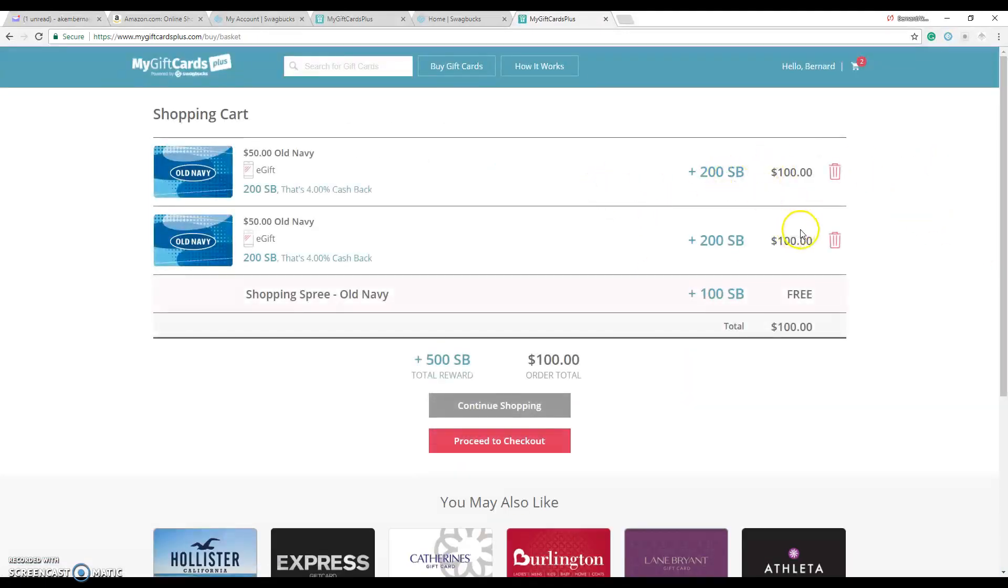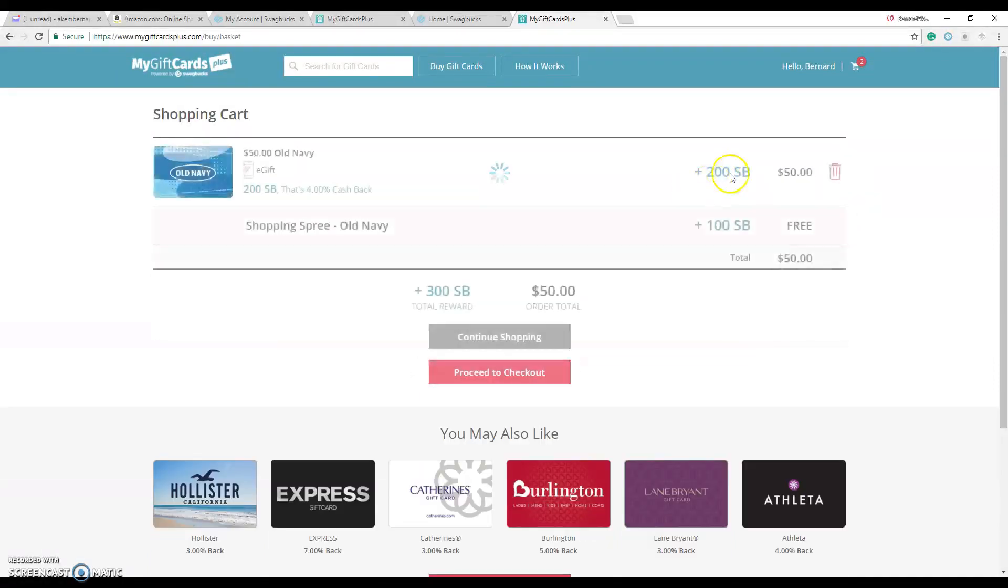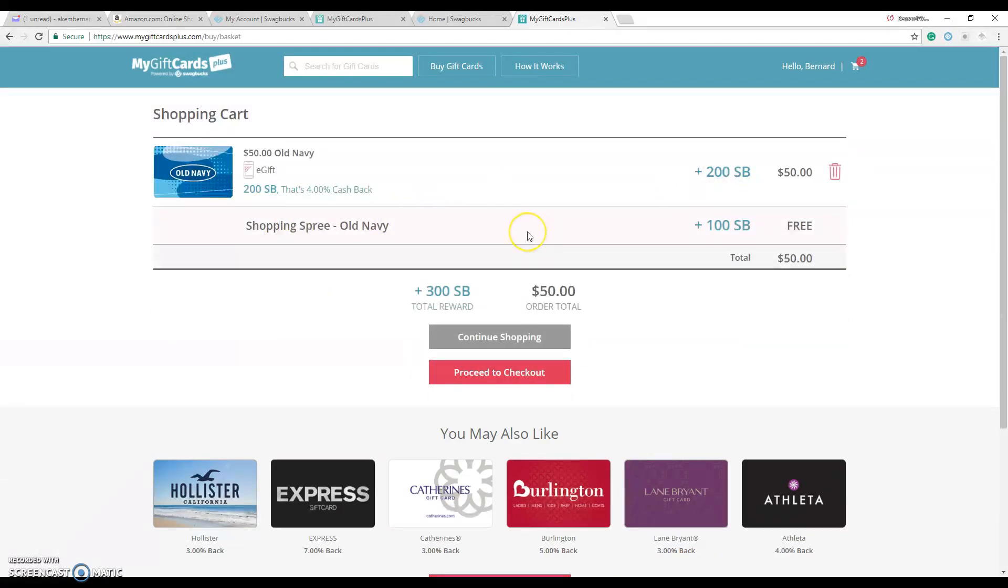They will give you 200 bonus points for getting it and then they have the shopping spree promotion right now with an additional 100. So you make 300 points right off from buying a gift card which you're going to use anyway.